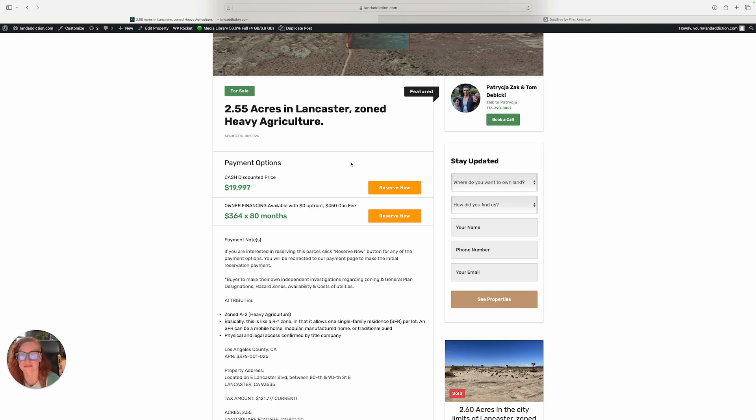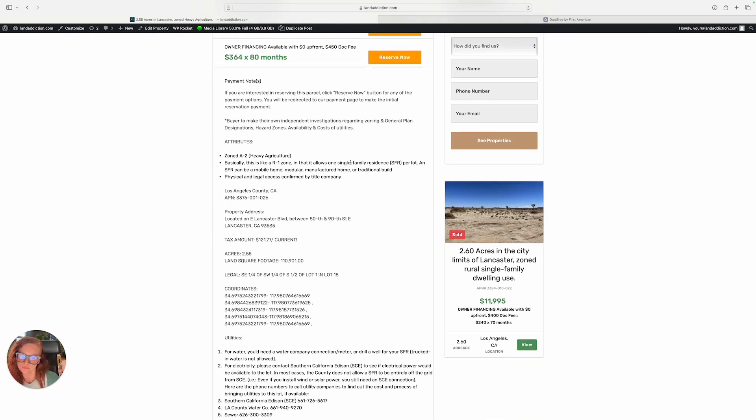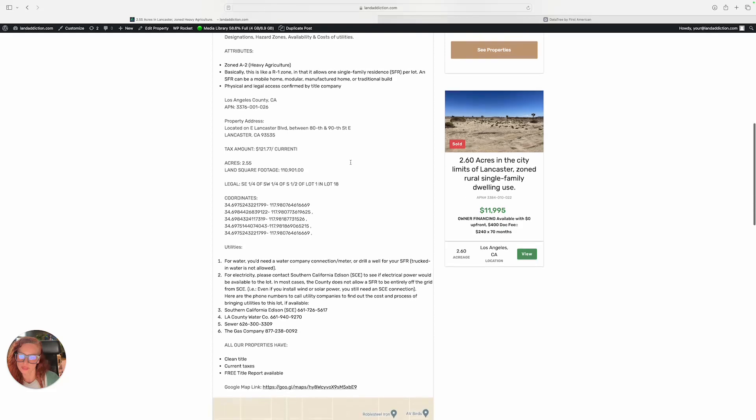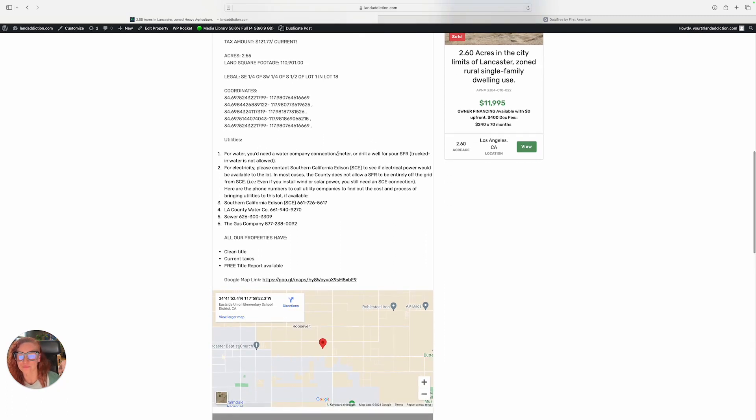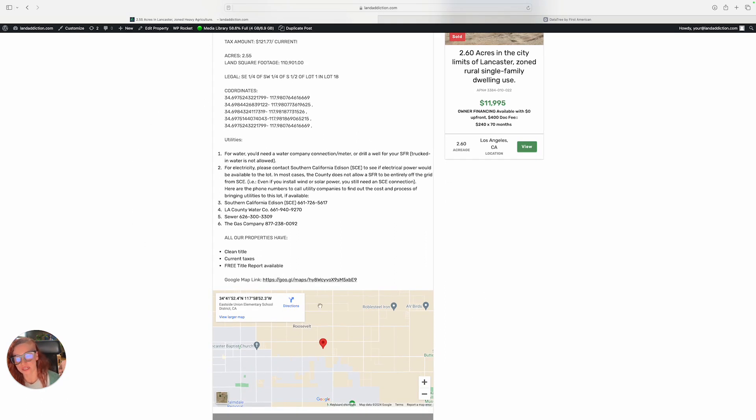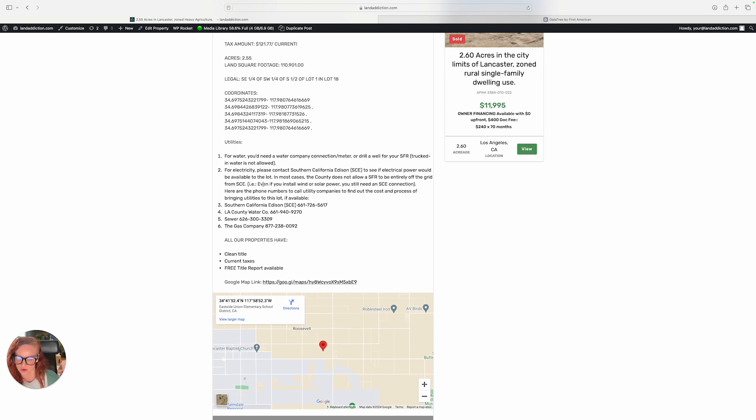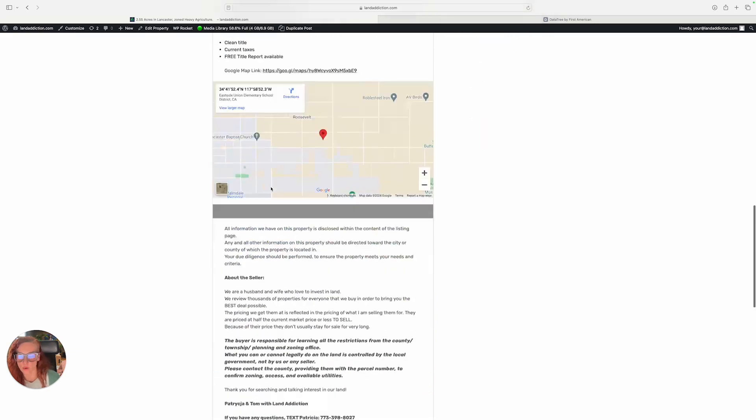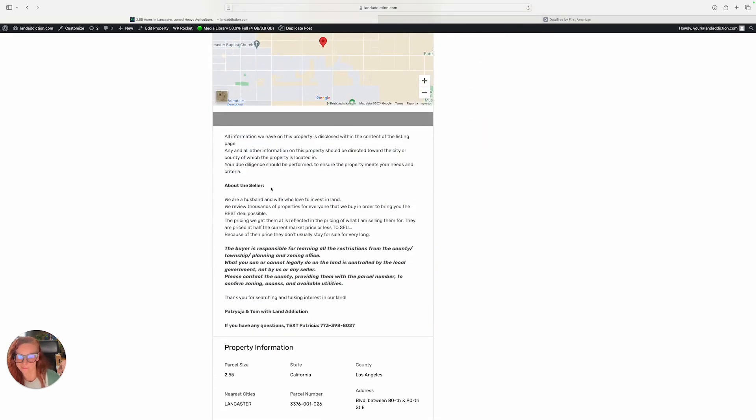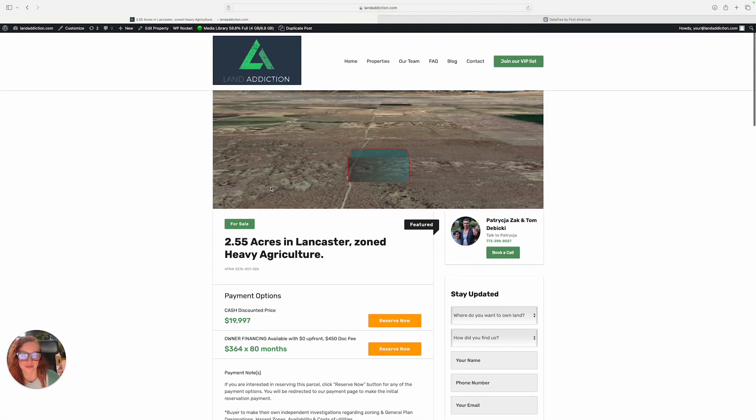Again, it's 2.55 acres in Lancaster, zoned agriculture. Legal access and physical access is confirmed by the county and title company. You got all the information to contact the water company, electric company, and so on. The title is clean - we purchased the property with escrow with title company, so we have title insurance. Taxes are current.